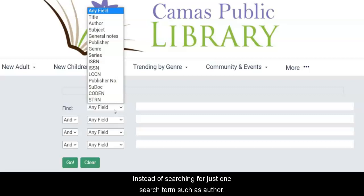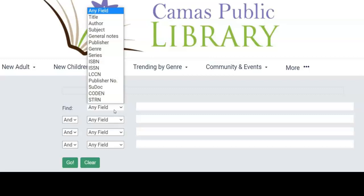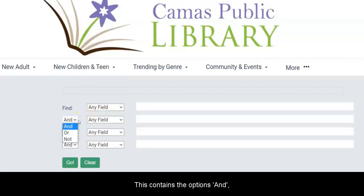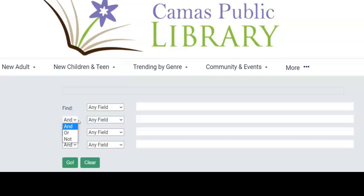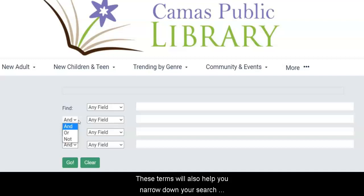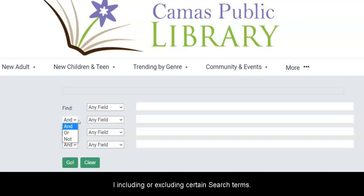Instead of searching for just one search term, such as author, the Advanced Search allows you to search multiple search terms simultaneously. There is also a second drop-down menu. This contains the options: and, or, and not. These terms will also help you narrow down your search by including or excluding certain search terms.